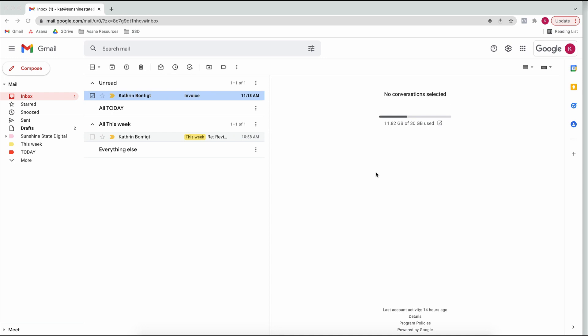So here we are in our Gmail inbox. Yours might look slightly different because there are a few settings for how you can arrange things, but that's what we're going to go through in a minute.